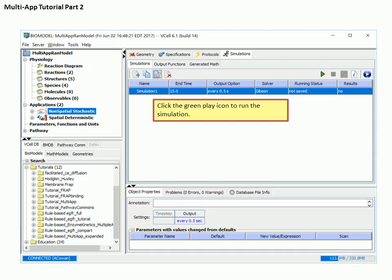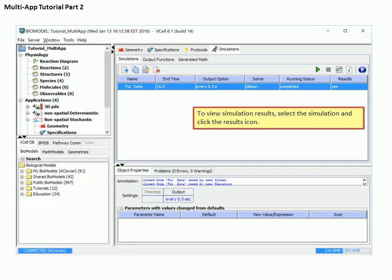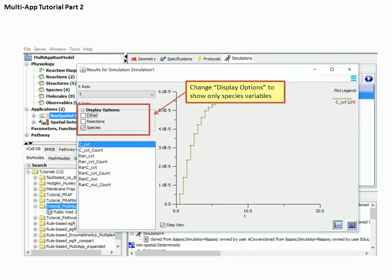Our simulation is now ready to run. To start the simulation, click the green button at the top of the main workspace. If you prefer, you can use the blue button to do a quick run that will use your own local resources to perform the simulation and does not save the data or the model to the database. The running status will describe how far along the simulation has progressed. You can view the simulation results as soon as they are available — simply click the simulation results icon. A window appears with a list of species on the left side and a graph of species concentration versus time on the right.